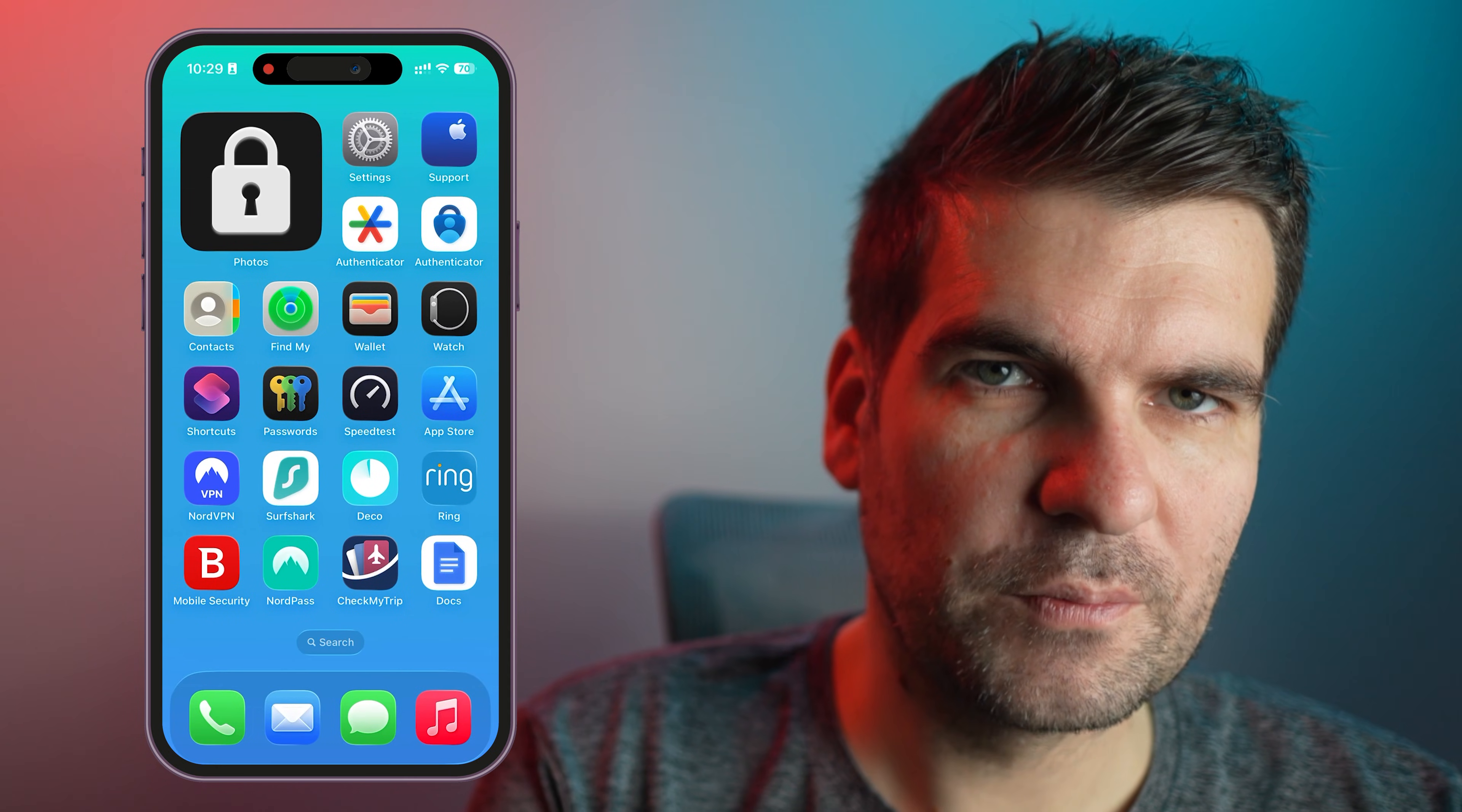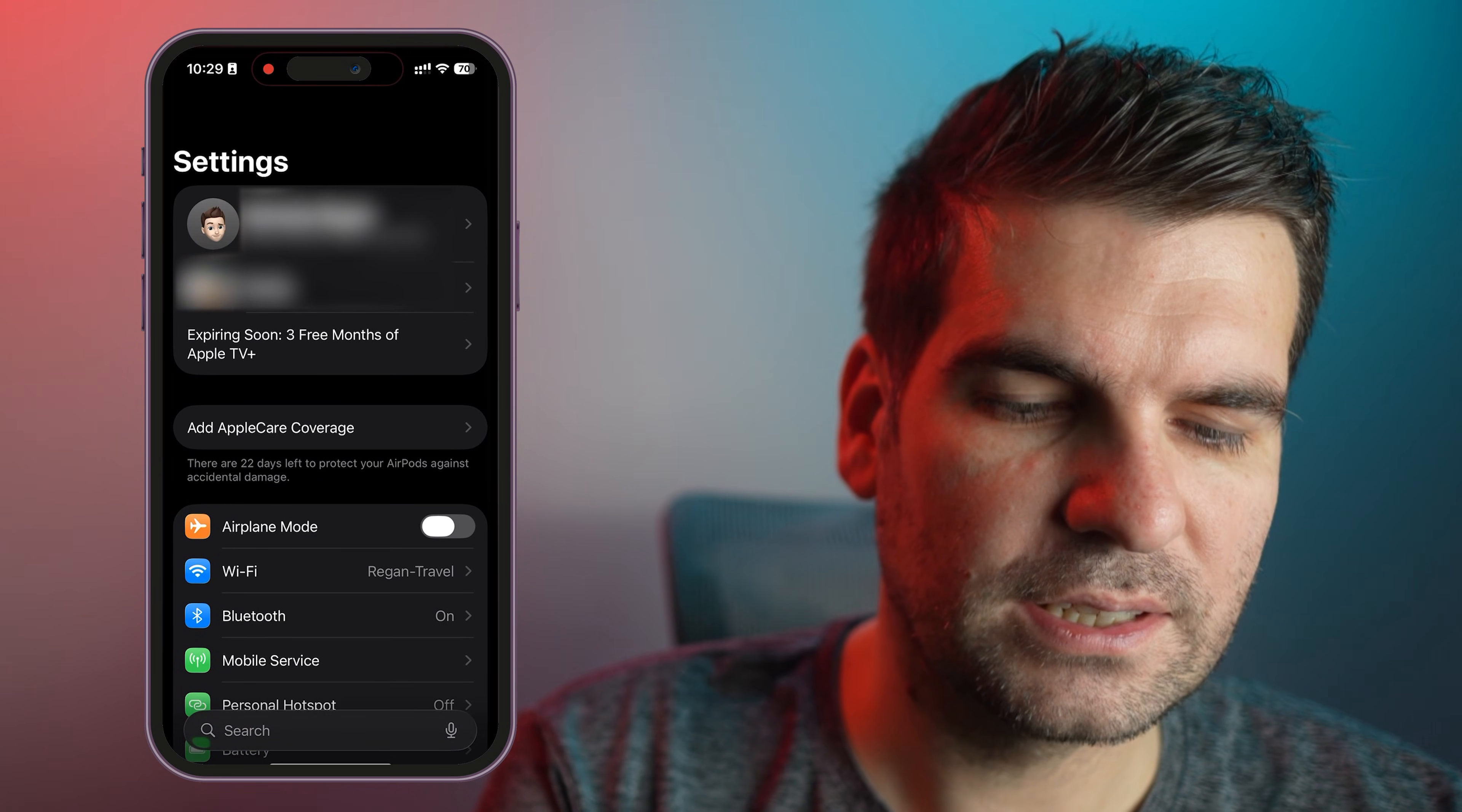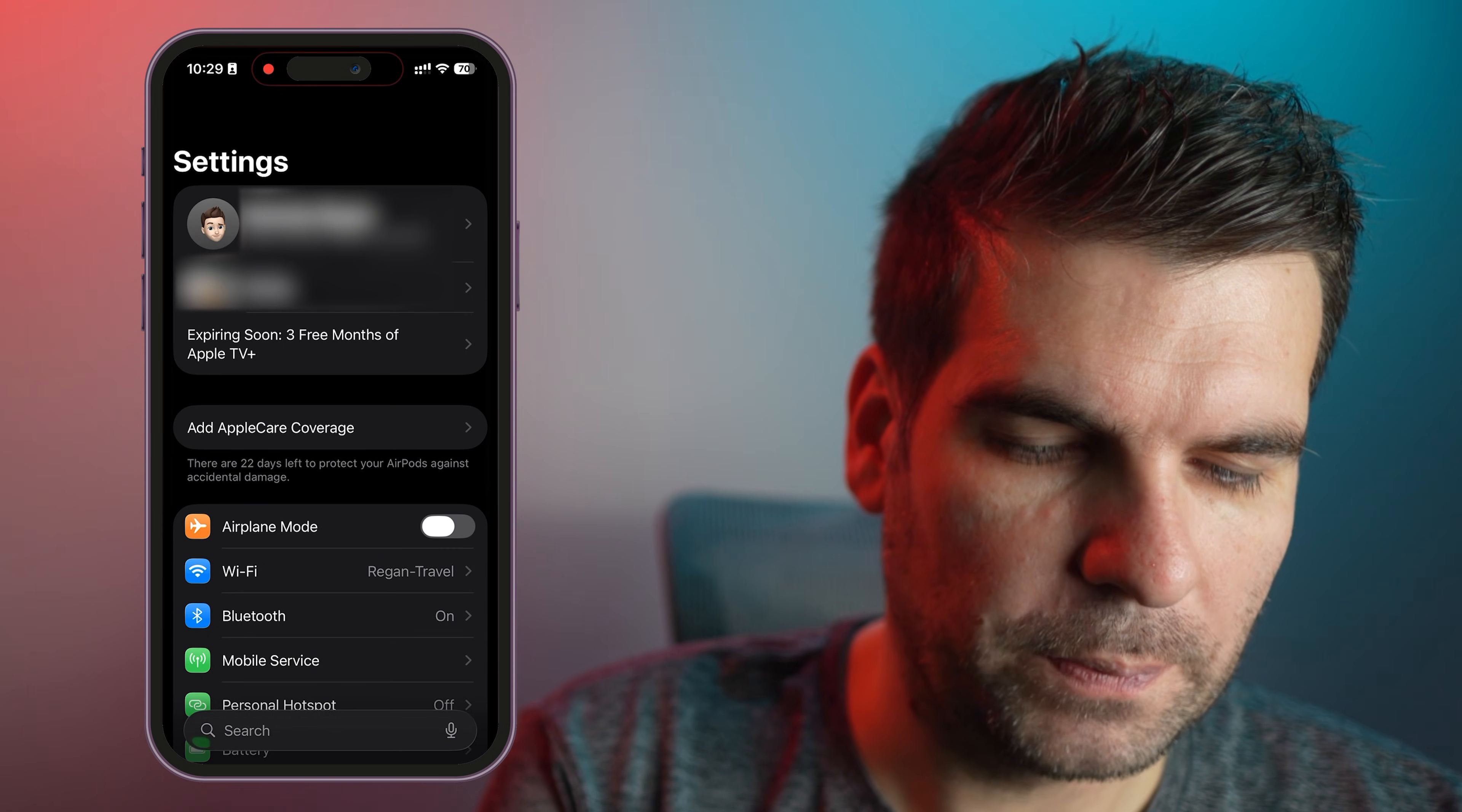Okay, so here I have my iPhone. The first thing we want to do is navigate over to Settings. Click on the Settings gear there and it's going to bring up all your settings for your iPhone.